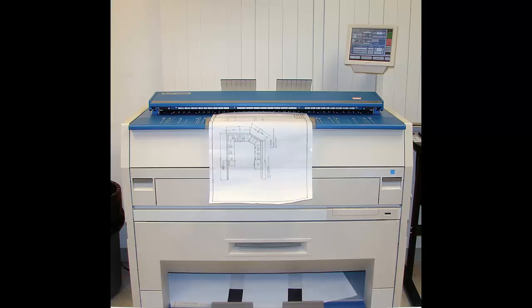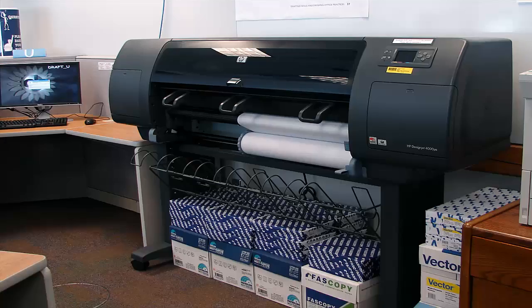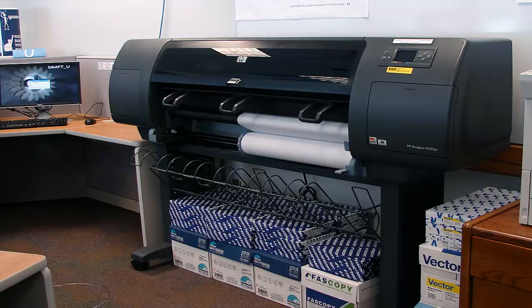Of course, all construction drawings now are done with computers, and then they are printed out on a large plotter, like this one.